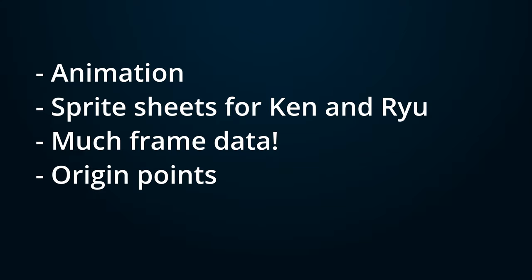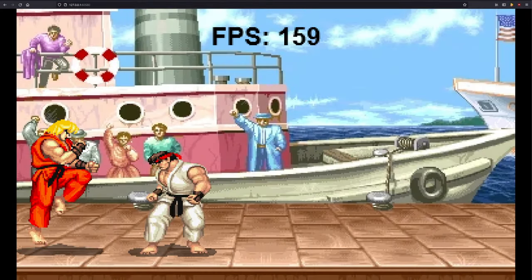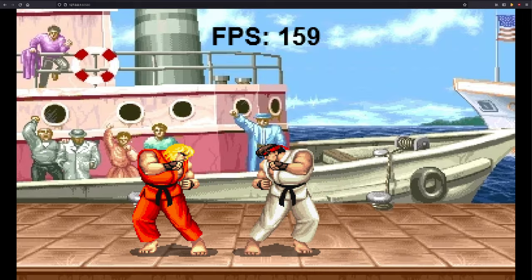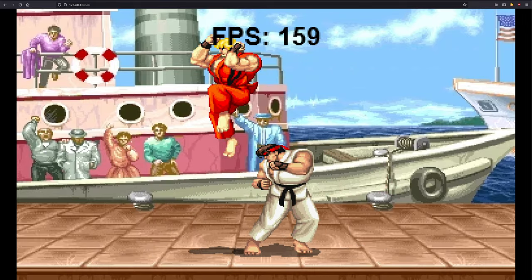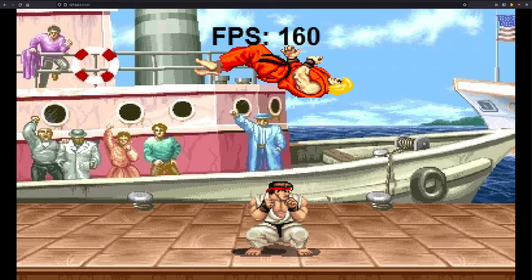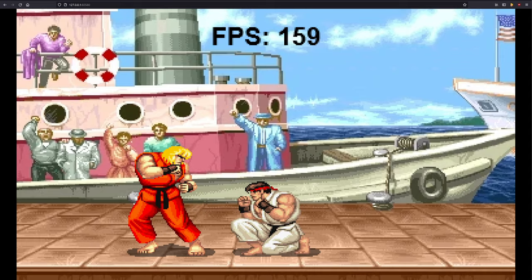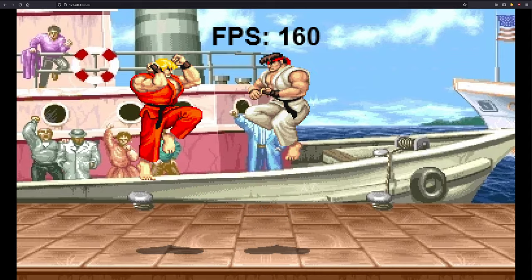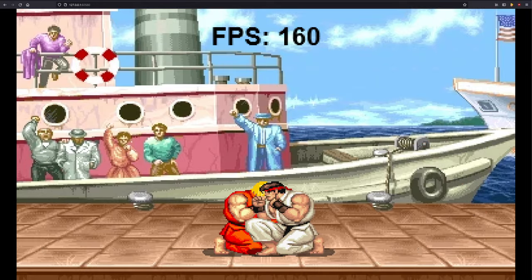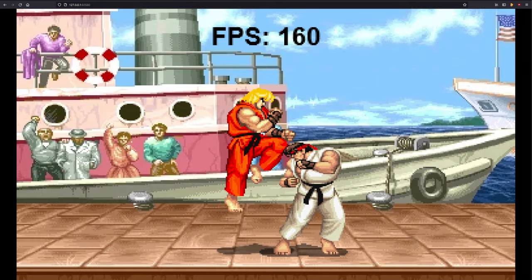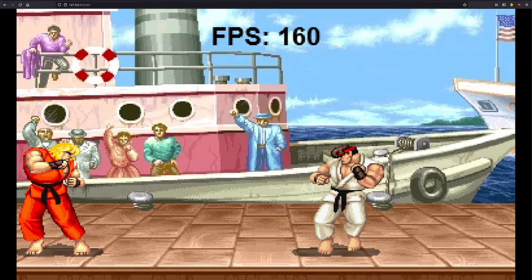Once we have the basics of the animations implemented, we can then look to implement those animations to the actual moves themselves, which will further enhance the upcoming videos by adding controls from input devices like keyboards and gamepads. We'll only focus on the forwards and backwards moves today, but as we continue in the video series, we'll eventually be adding the attacking and defensive moves too.